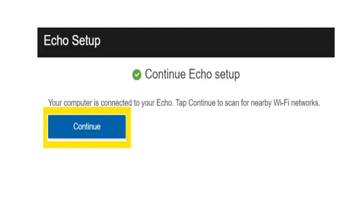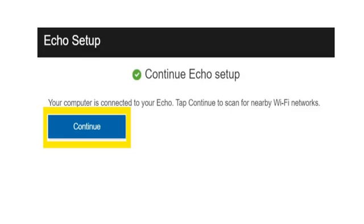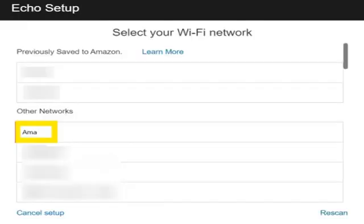Once you have connected to your Wi-Fi network, go back to your web browser and click on continue button. Select your Wi-Fi network you want to connect Alexa. Enter your Wi-Fi password and click on connect button.